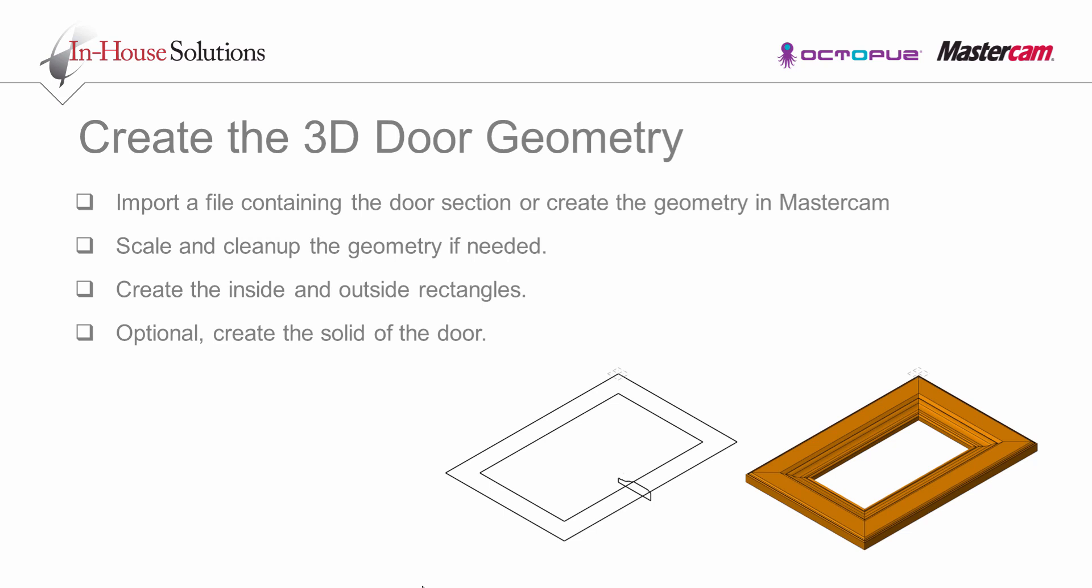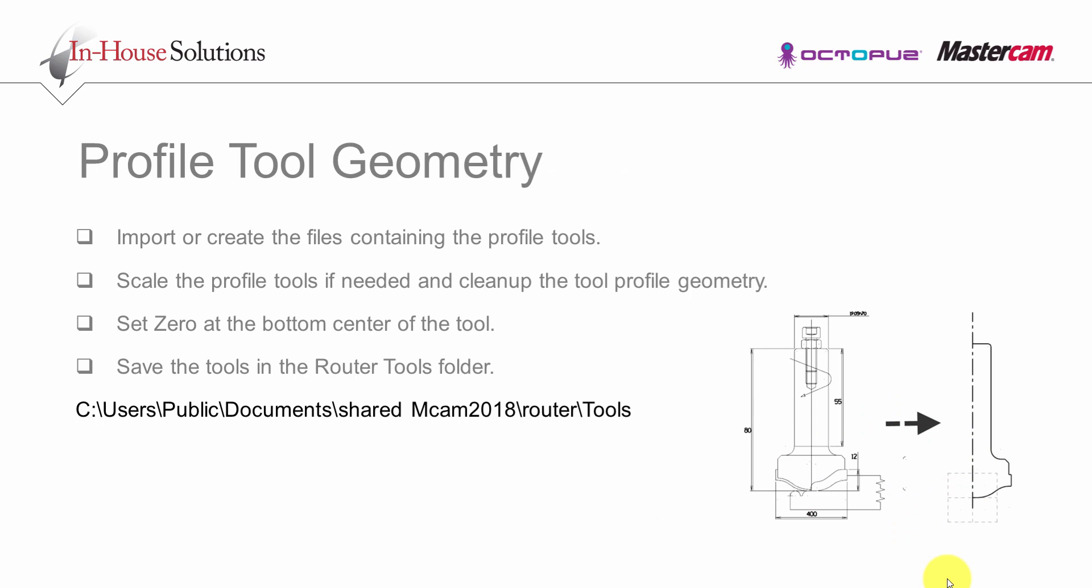You will also need to create two rectangles using the toolpaths to machine the inside profile and the outside profile. The top of the panel should be constructed at Z0. The ATP program will be responsible for shifting all of the Z depths in the final NC code.